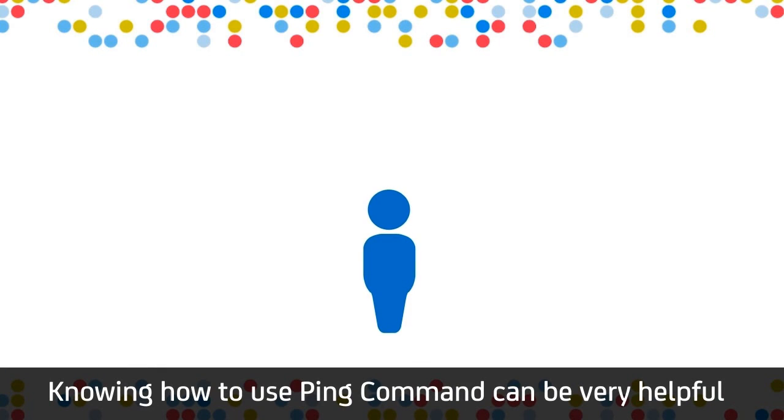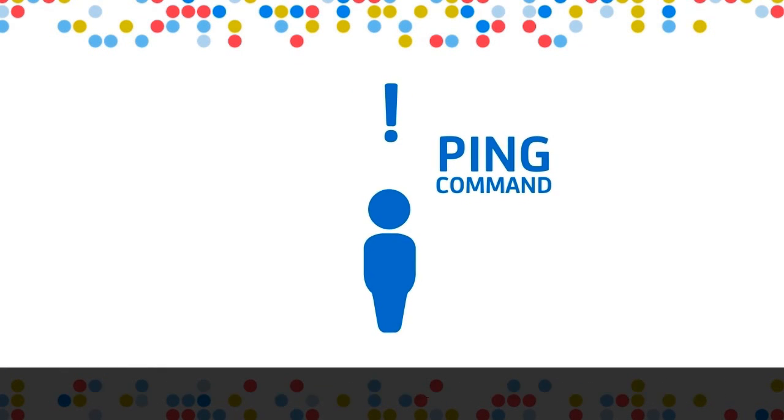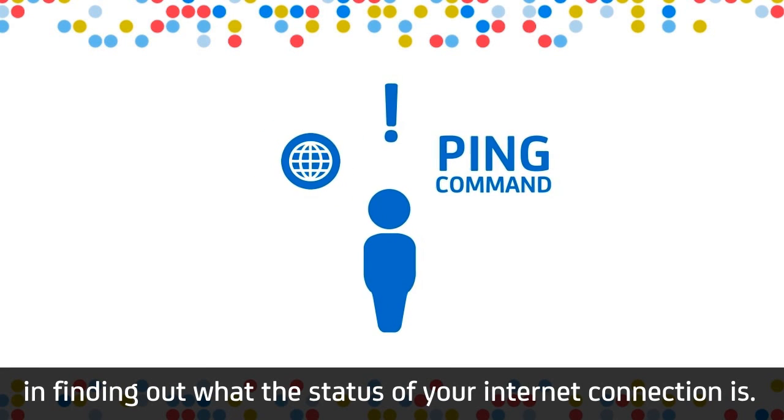Knowing how to use the ping command can be very helpful in finding out what the status of your internet connection is.